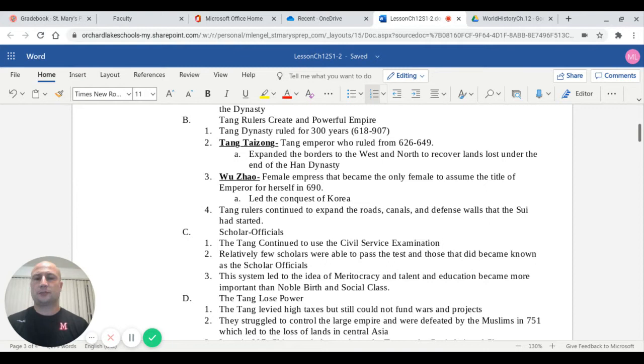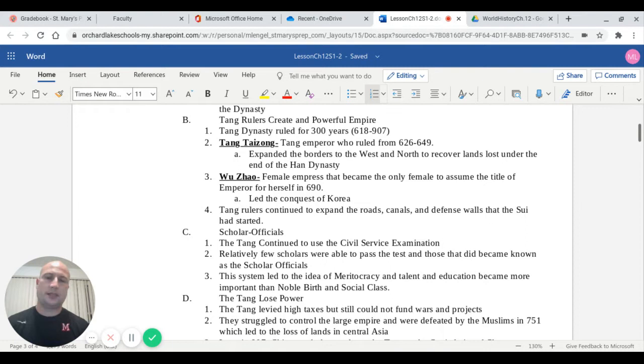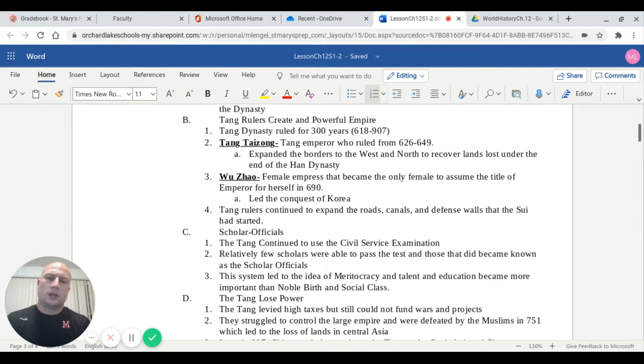Capital C talks about these positions known as scholar officials. The Tang would continue the ancient use of the civil service examination. The problem is that relatively few scholars were able to pass the test, roughly 10%. Those that did pass the test, which was based on Confucian ideology, became known as scholar officials. This system led to the idea of what is known as a meritocracy. Talent and education became more important for people's success than noble birth and social class.